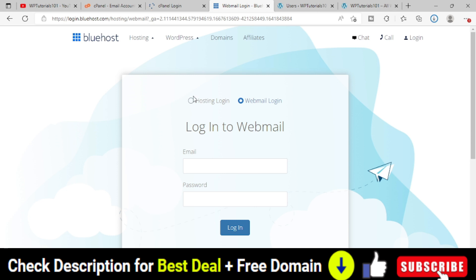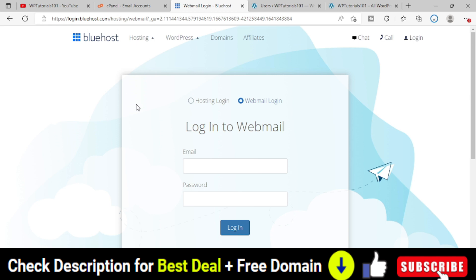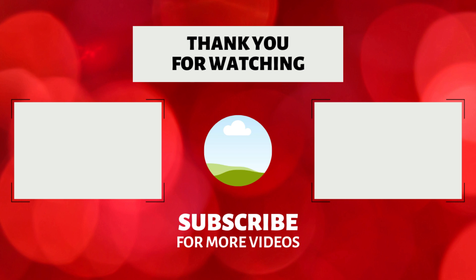Just remember these two settings. One option is for hosting login and another is for webmail login. That's how you can create an email address with your domain name and it looks very much professional. You should create that with the help of Bluehost cPanel.